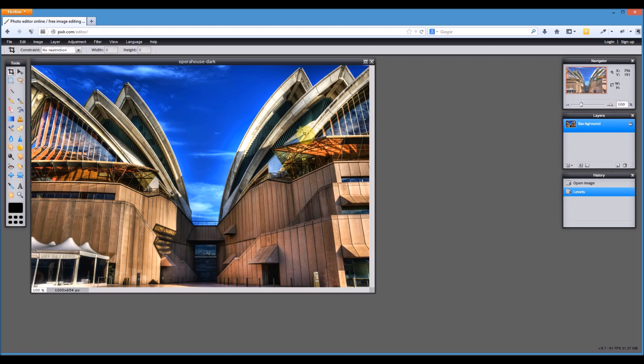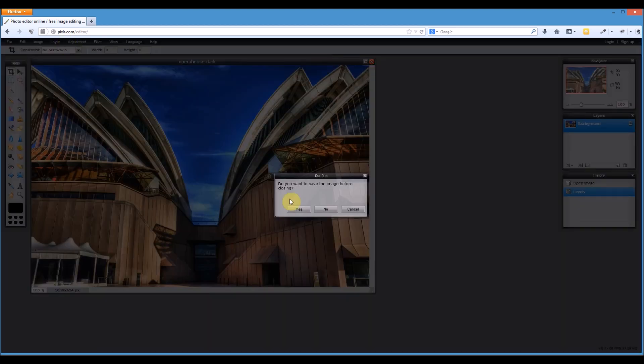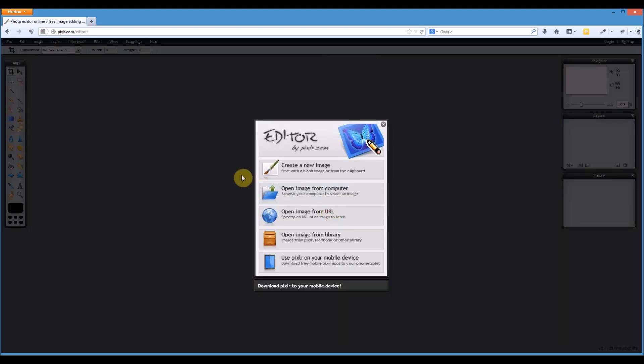Then press OK and you're done. We've changed the lighting in this picture just by using levels. I'll close that one down and I won't save it this time, but obviously if you're working on an image you'll be saving it.